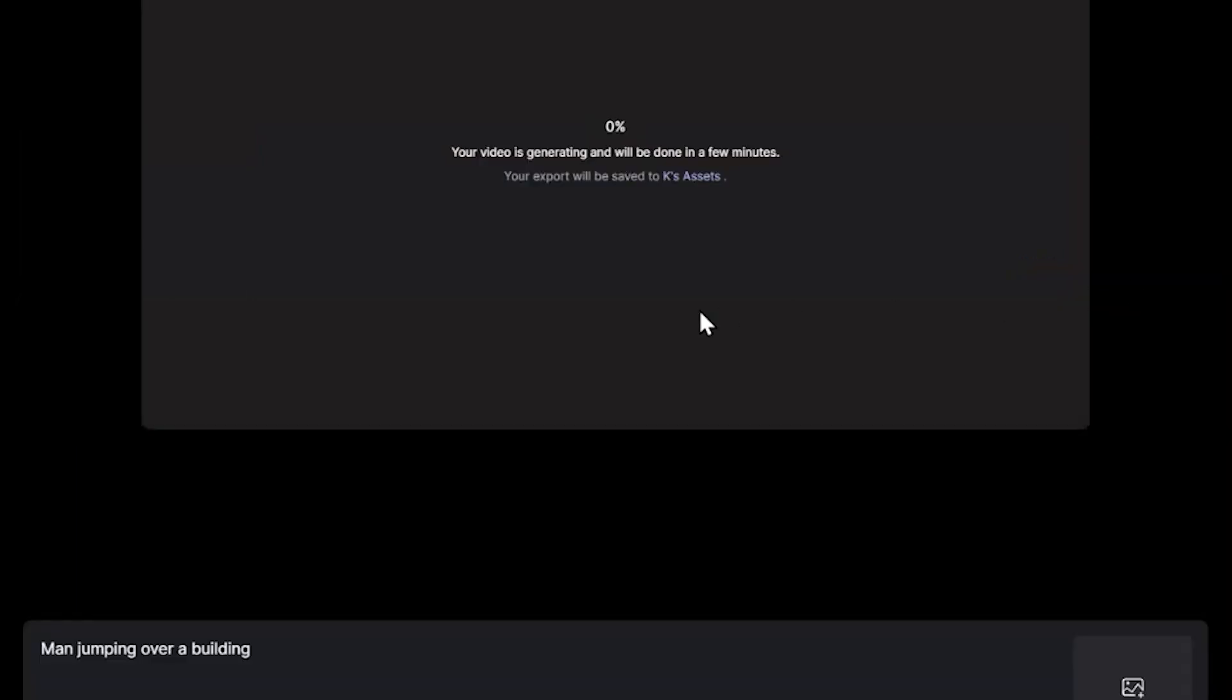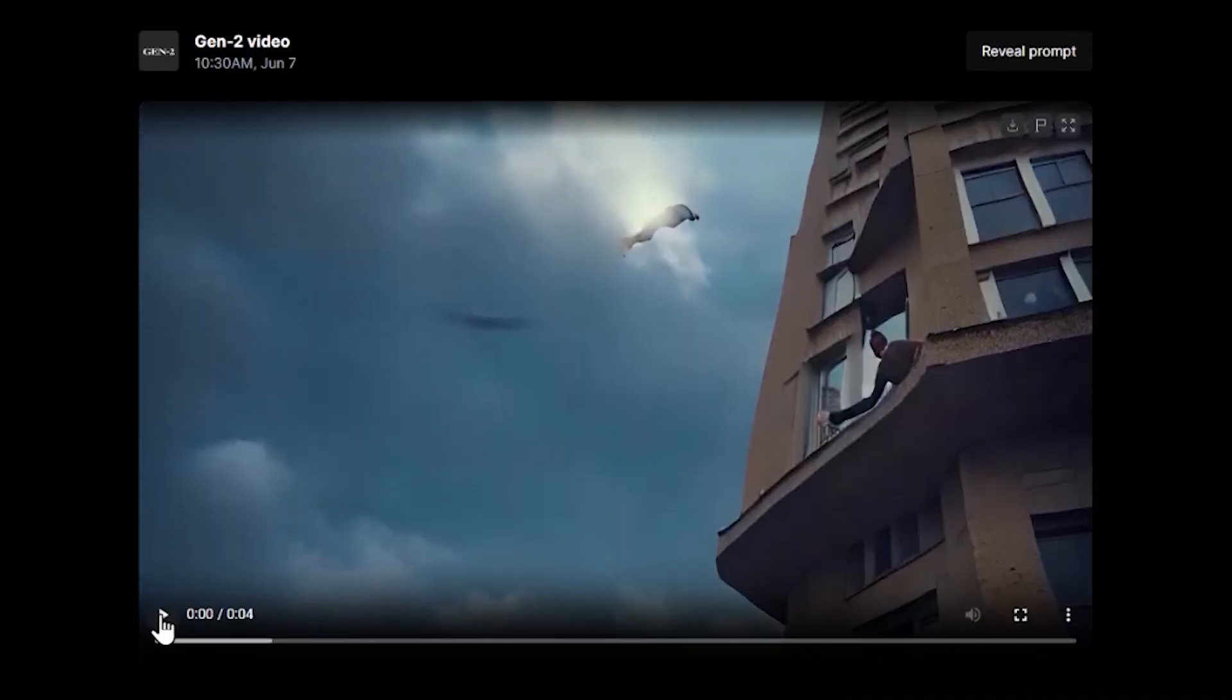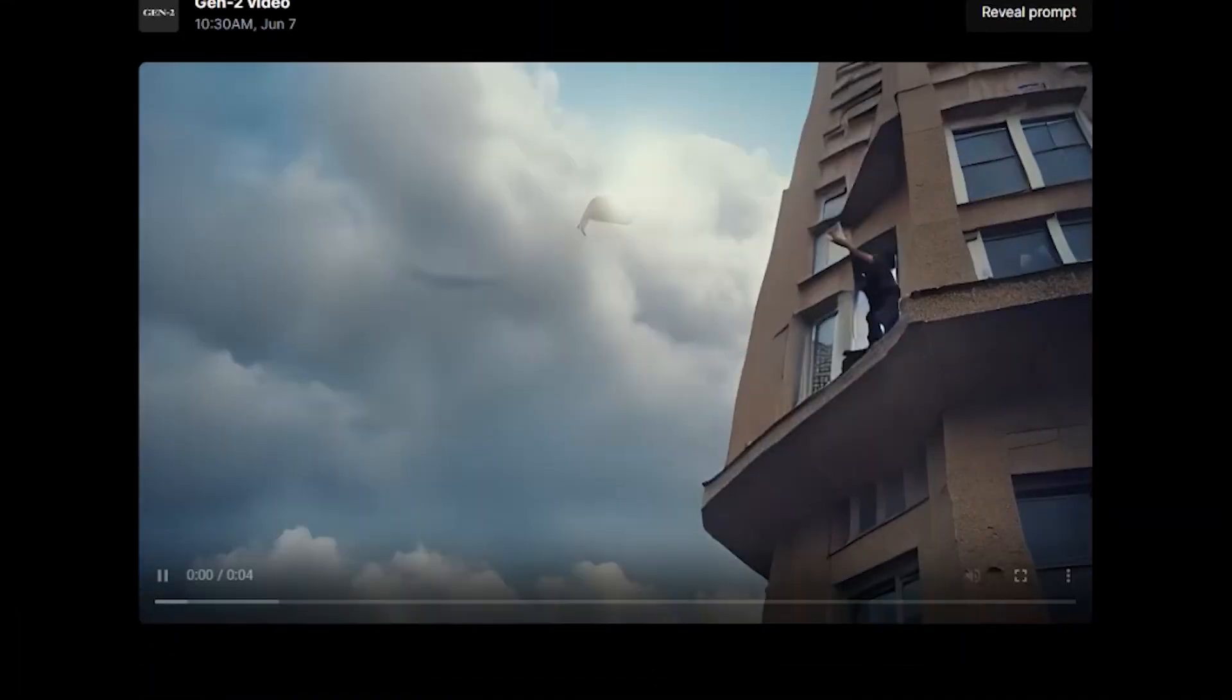This will take some time, but not as long as you'd imagine. See, told you, and I didn't even edit the video to make it finish quicker. Just click play.